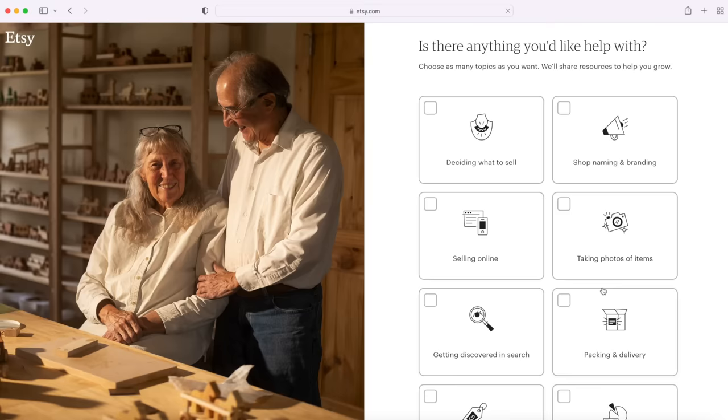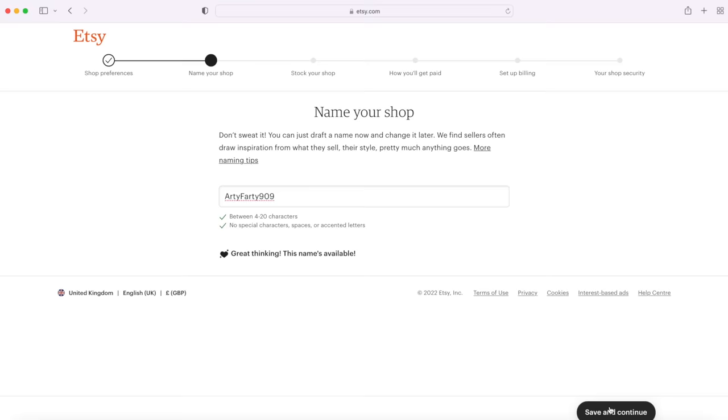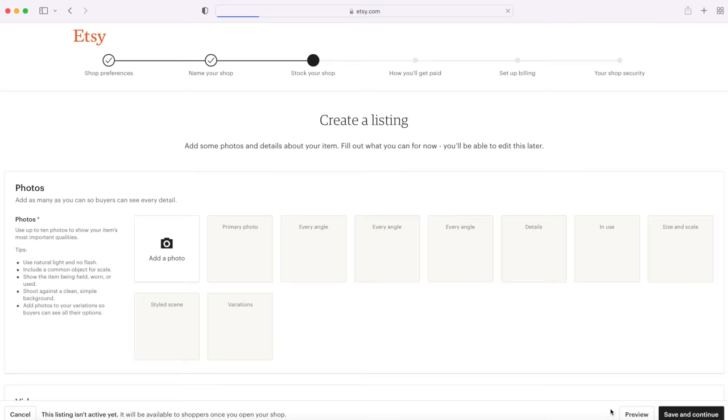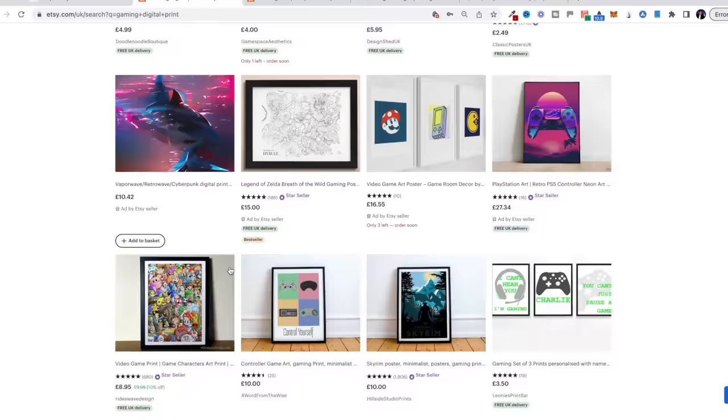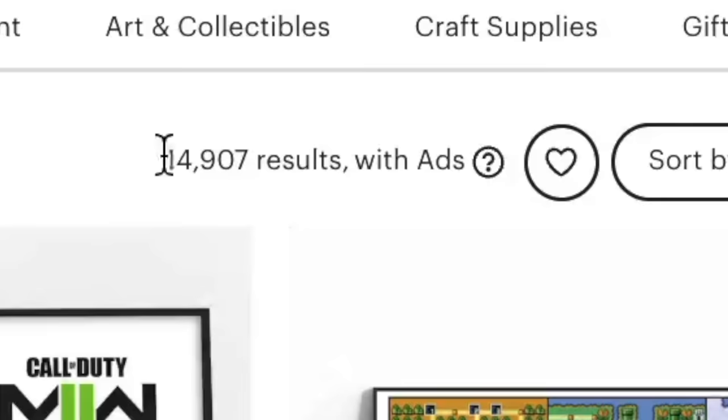If you want to do this, all you need to do is just create a free Etsy account. You can create a store and then upload your images as PNGs and list them on here. When someone is looking for a gaming digital print and they're scrolling through, they can see your image. The only problem with this strategy is there's 14,000 results coming up for 'gaming digital print,' so I personally wouldn't go for that.